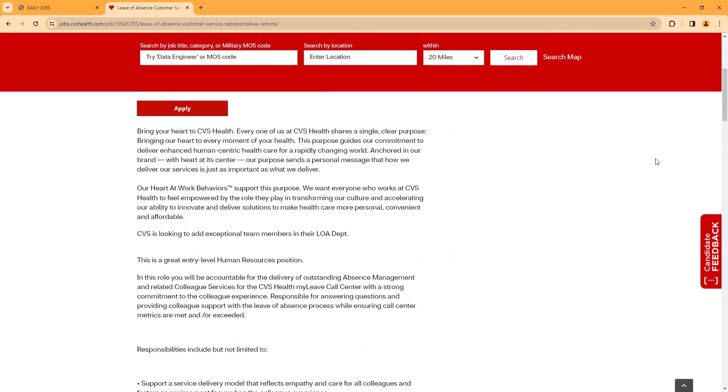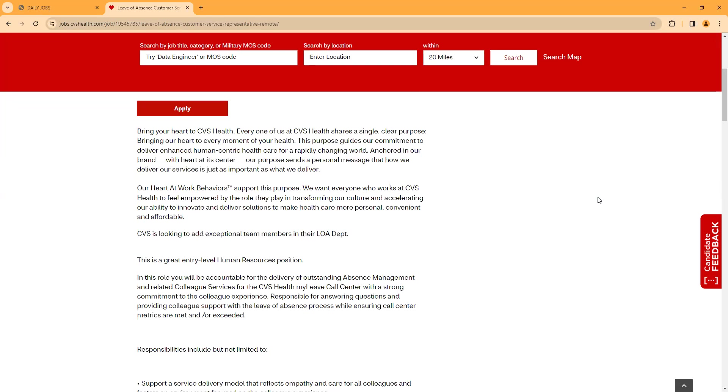This position - basically, they're looking to add team members in their LOA department. This is an entry-level human resource position. In this role, you will be accountable for delivery of outstanding absence management and related colleague services for the CVS Health My Lead Call Center, with a strong commitment to colleague experience. Responsible for answering questions, providing colleague support with leave of absence process while ensuring call center metrics are met or exceeded.